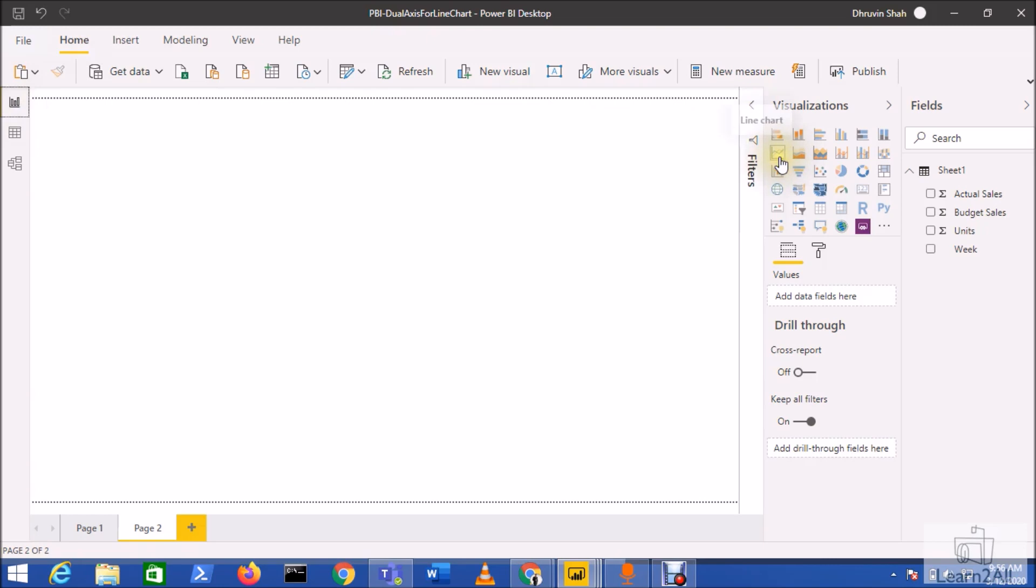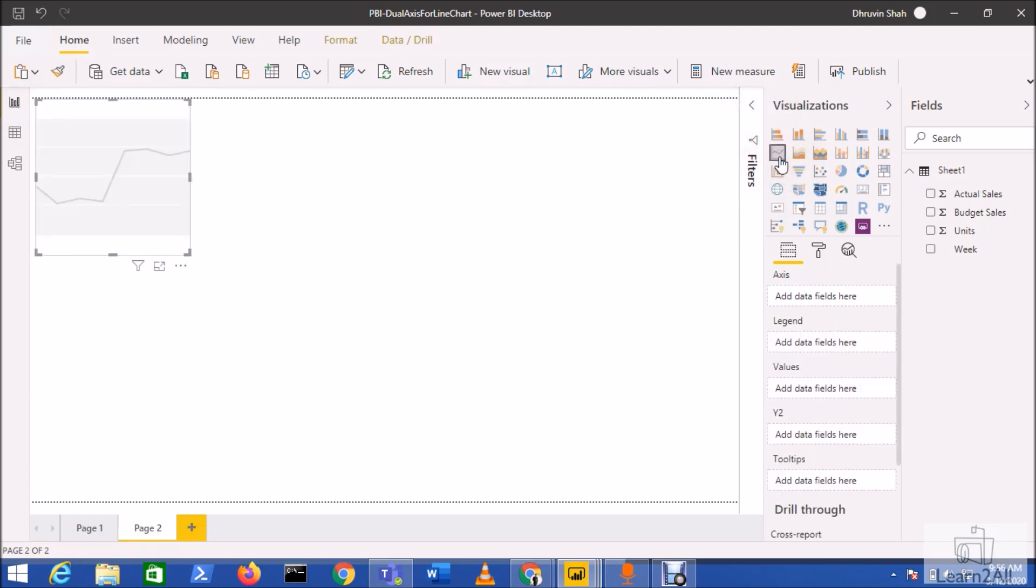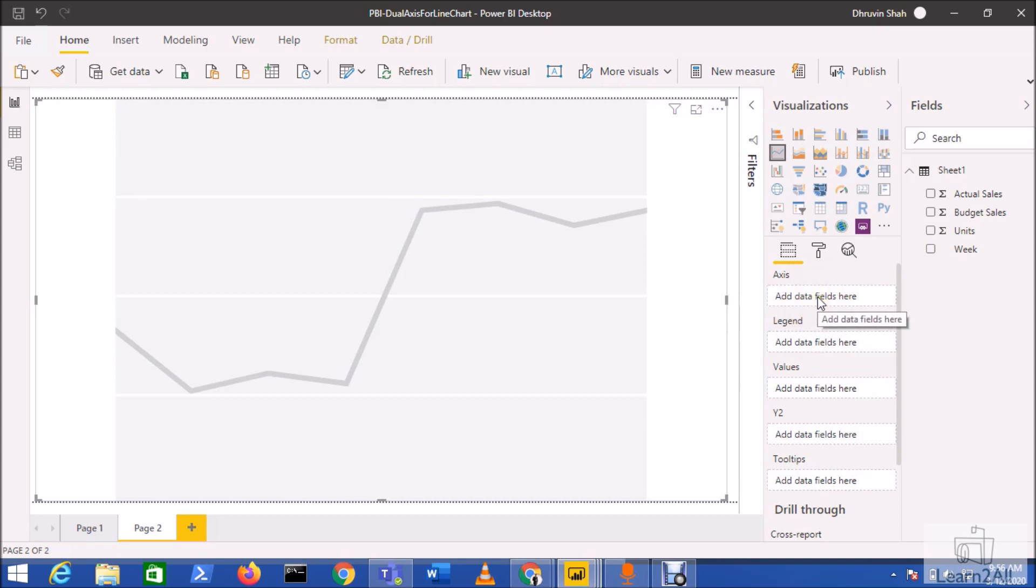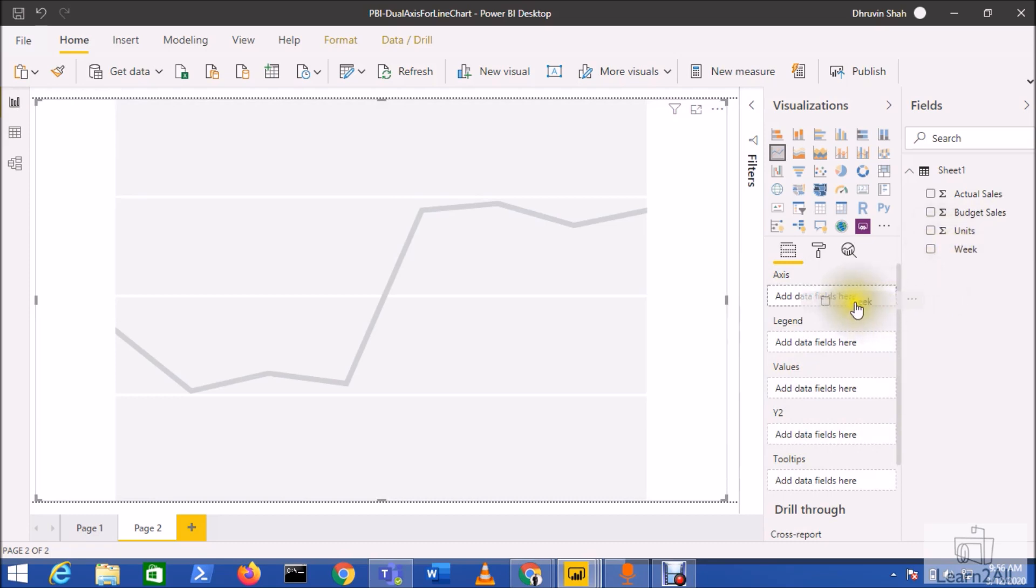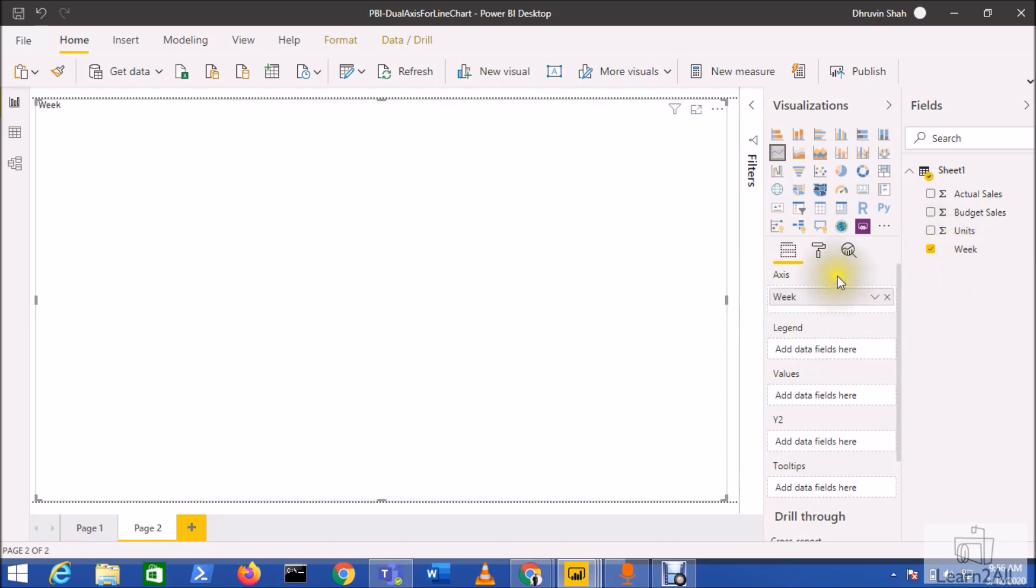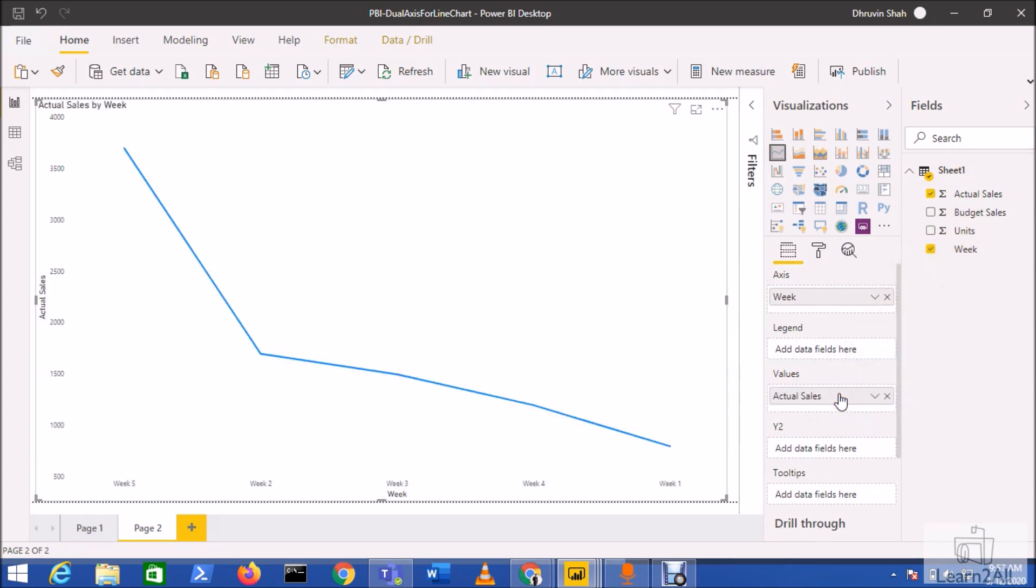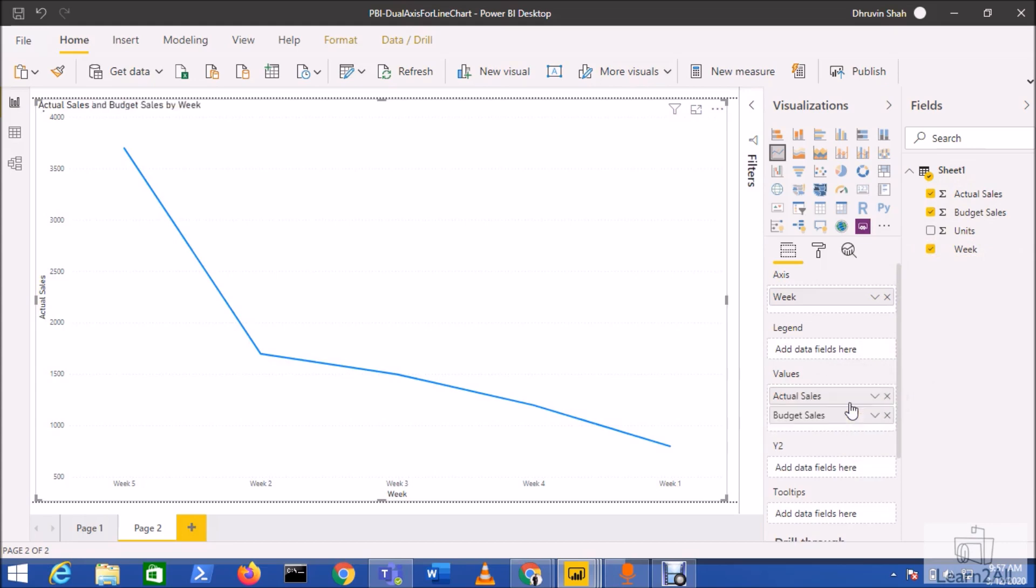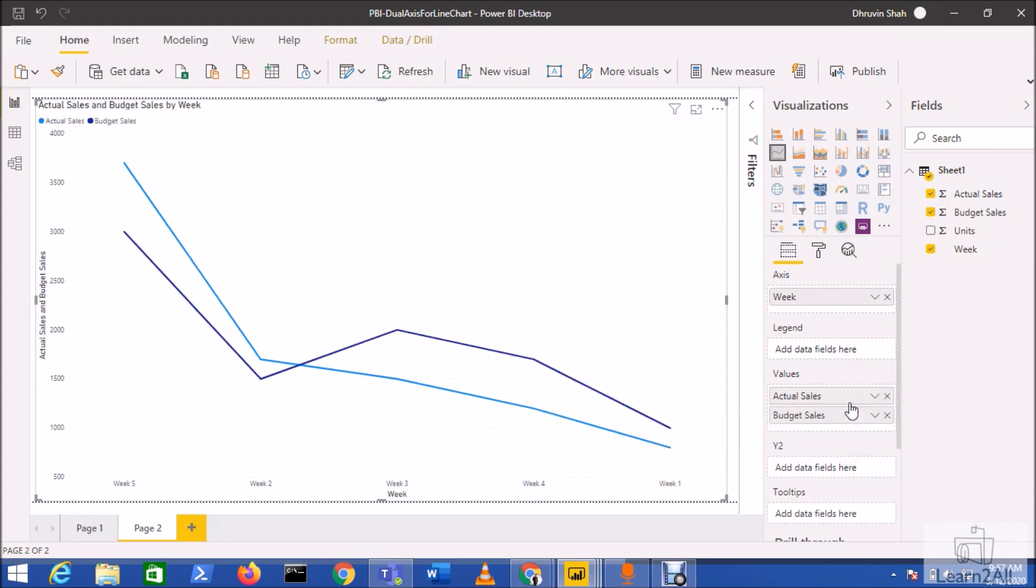Let's get started and create the dual line chart. First of all, add a line chart from this visualization. Now you can see that here we have axis, values, and y2 axis. Now let's add the week into axis and then let's add actual sales in the values track and budget sales into values.